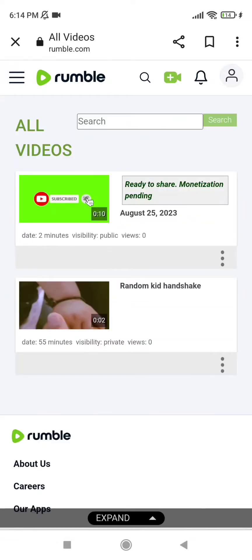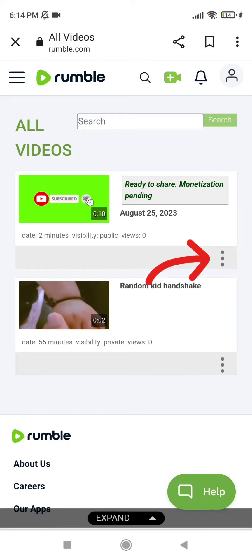Here are your uploads — you can see all the videos that you have uploaded to your channel. Now click on the three dots which is at the bottom of the video.